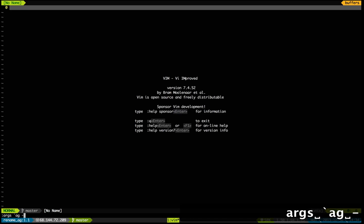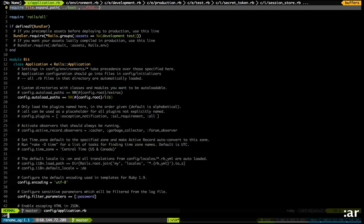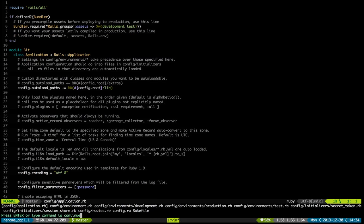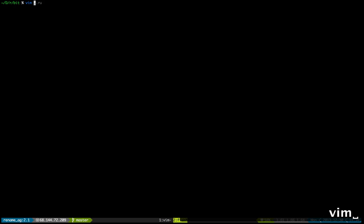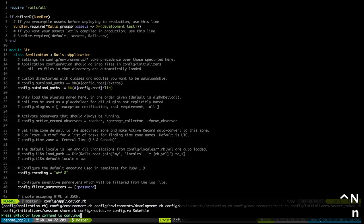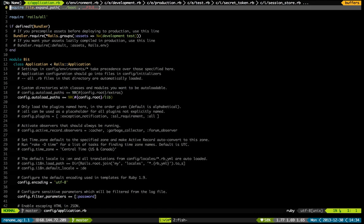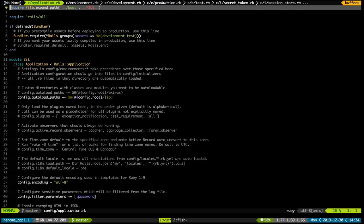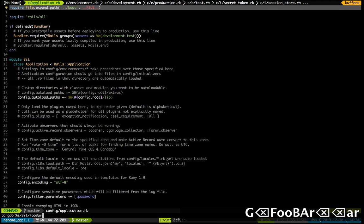You do 'args ag' using the list mode for 'bit', and what that's going to do is load all of the files into my args — which are just the files that I want to open. Now that I have all of my files preloaded in the args, I can use the built-in command called argdo, and tell it to search and replace on all of the lines — do the search and replace of 'bit' to 'foobar', globally, and after that just write to file.